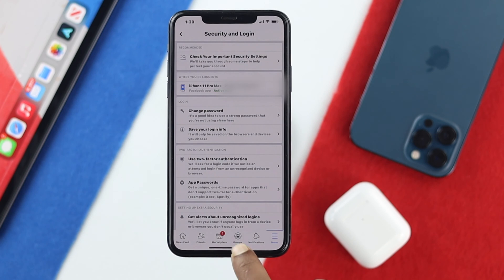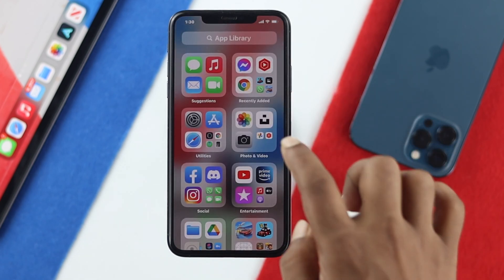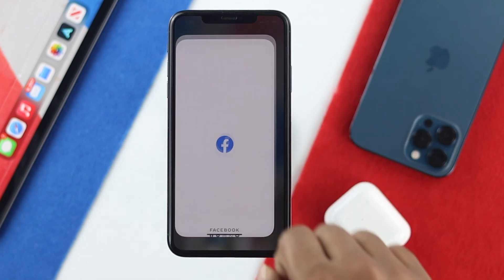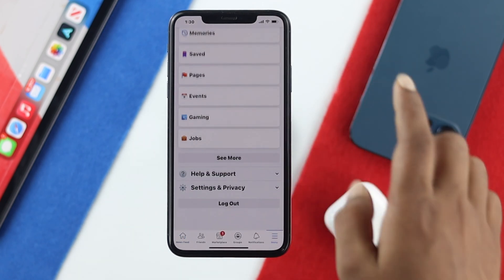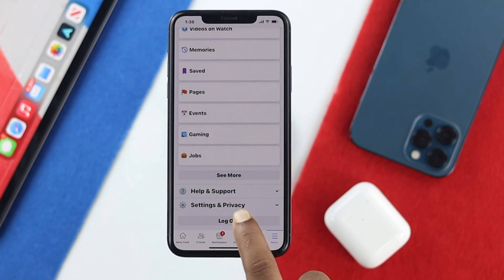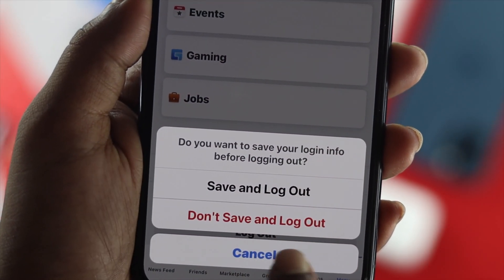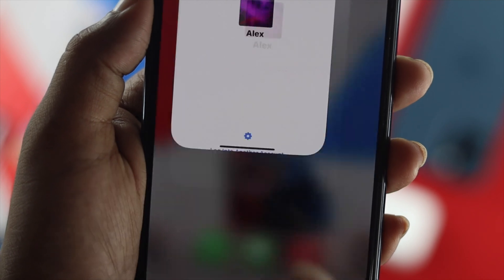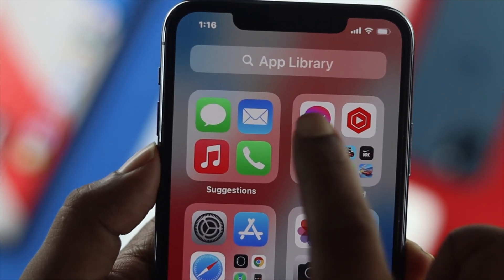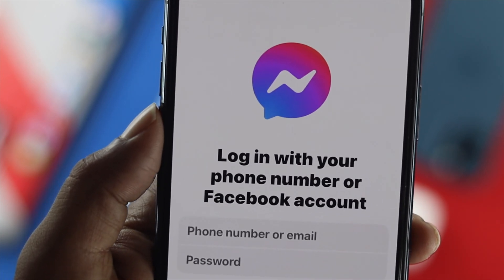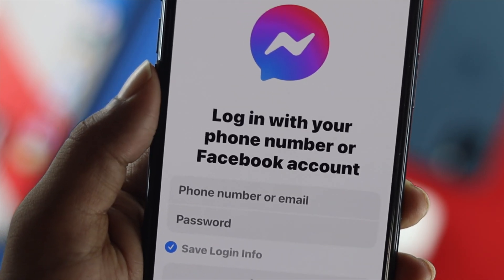Once you're at that point, come back to your Facebook application and simply close both your Facebook and Messenger applications. Then open up your Facebook application again, tap on the three-dot or hamburger icon, scroll down, and tap log out. Tap 'Don't save' and log out.